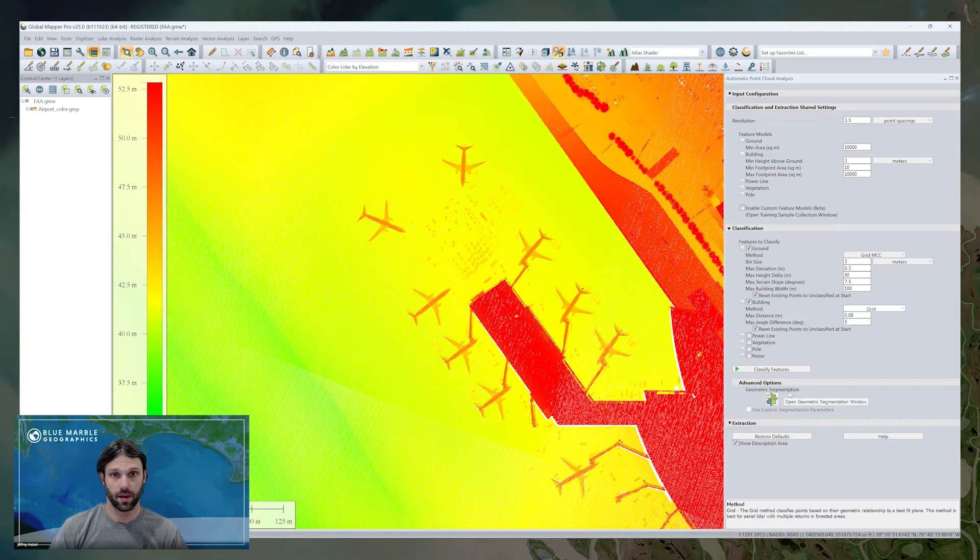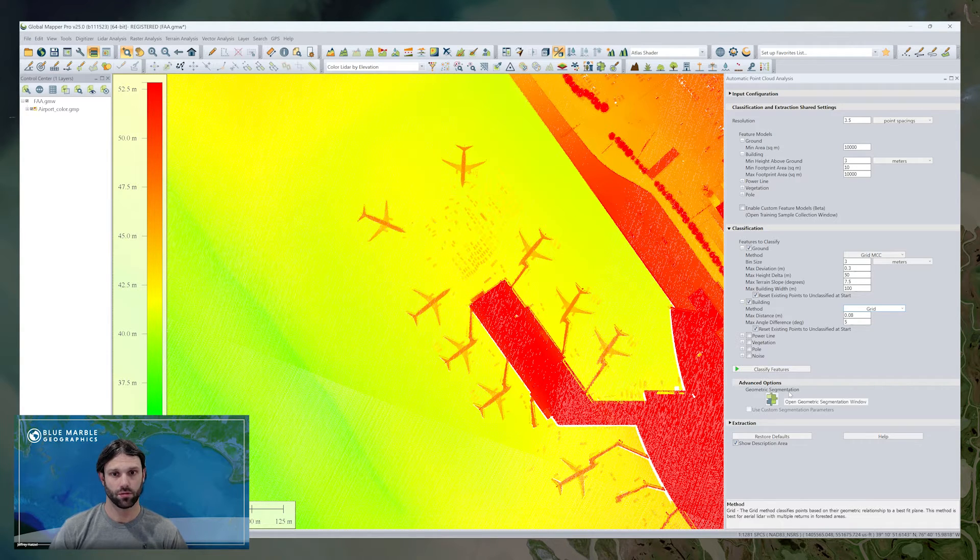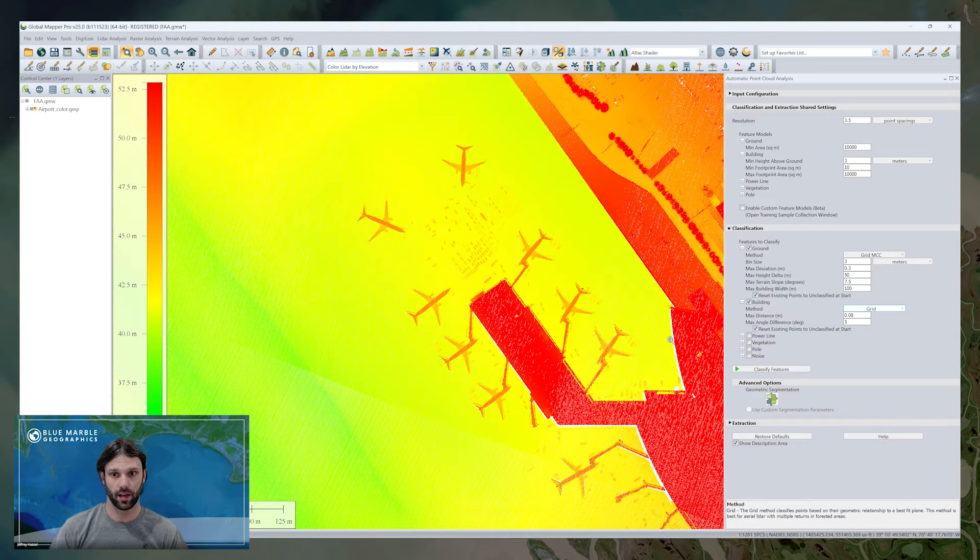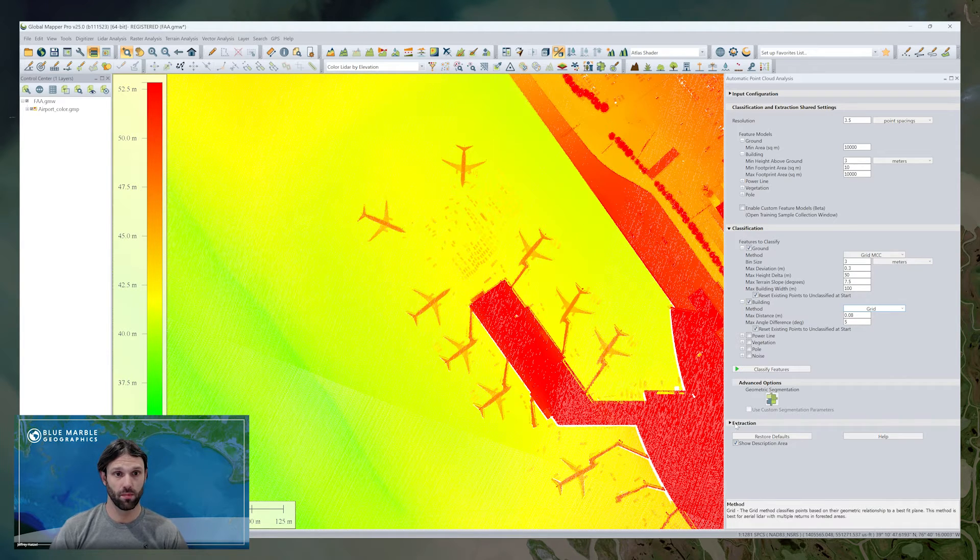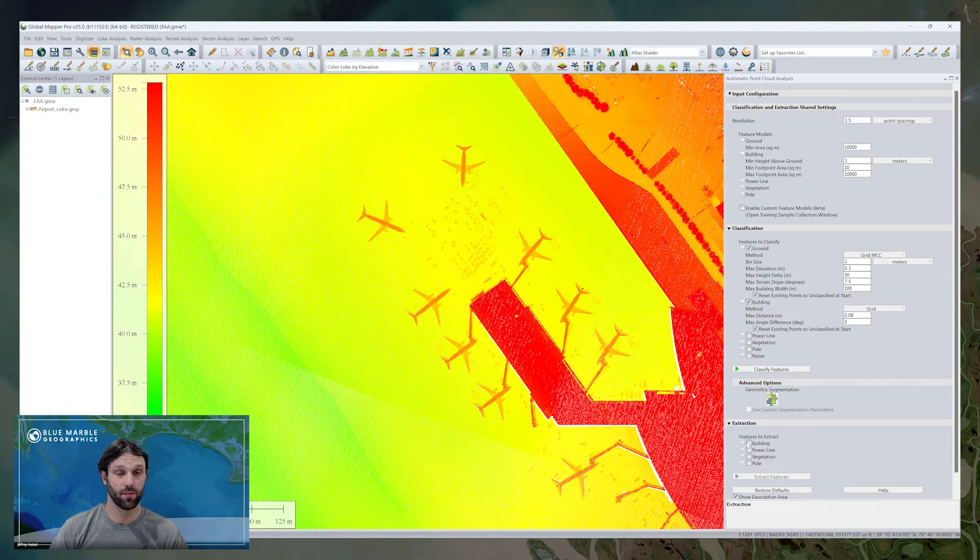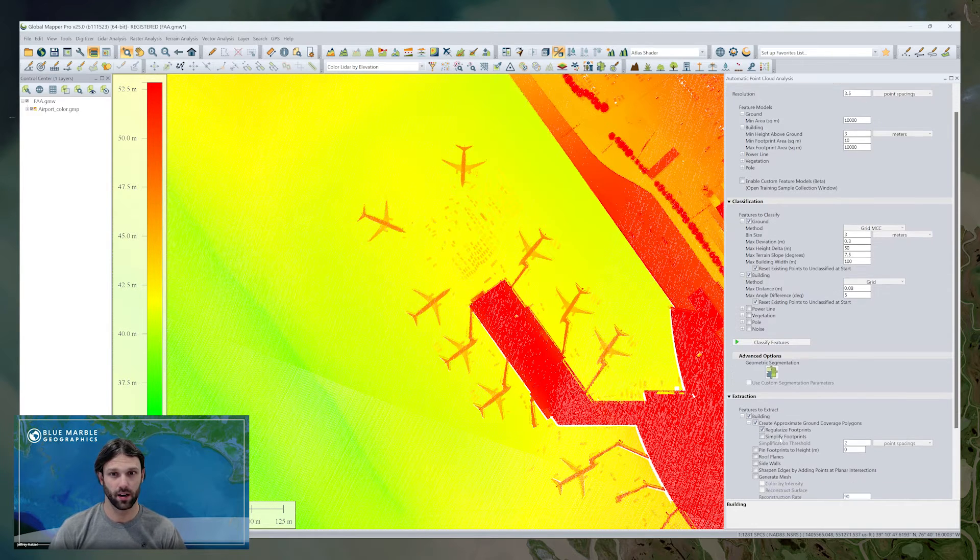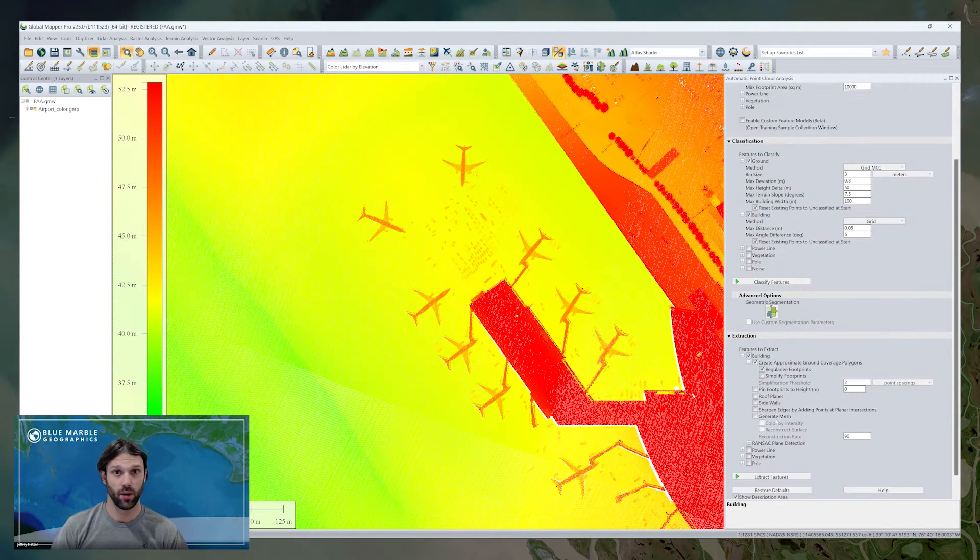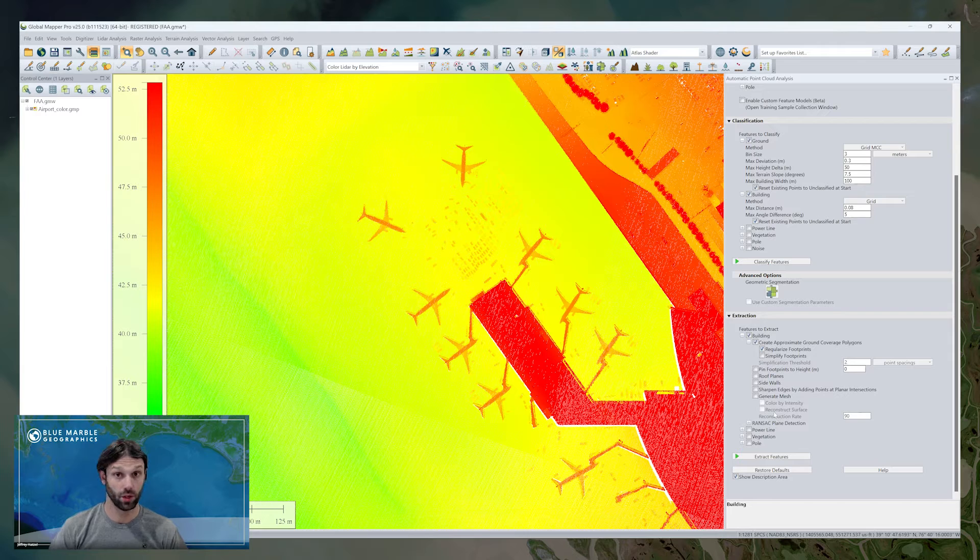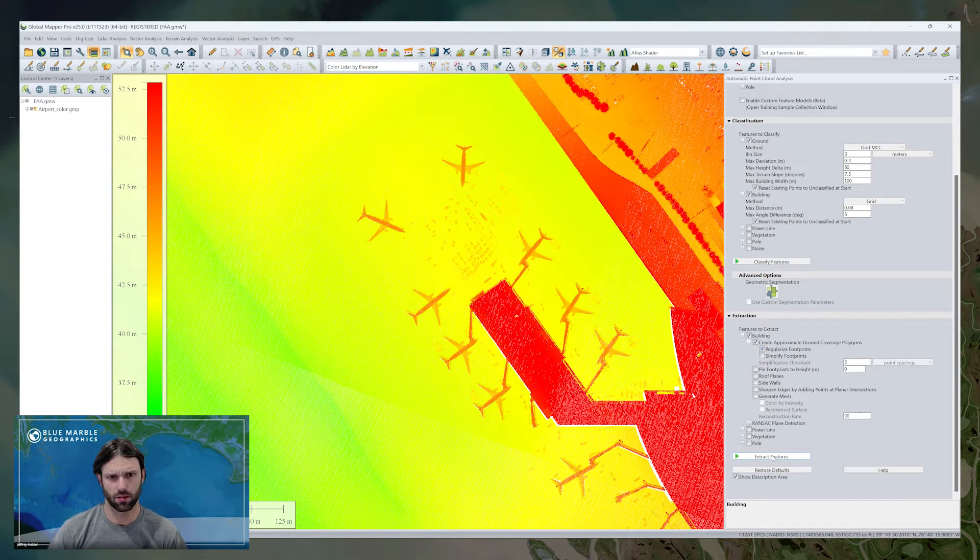Grid-based methods, which are, for those of you who have been around GlobalMapper for a while, these are the older, more traditional methods that are used for aerial lidar. And now our newer maximum likelihood methods, these are generally more appropriate for terrestrial lidar, UAV, maybe photogrammetric point clouds, and other modern collection methods because they're a little more robust.